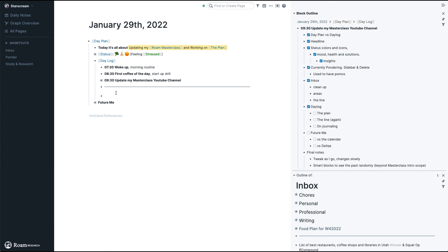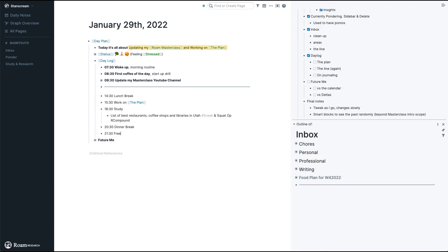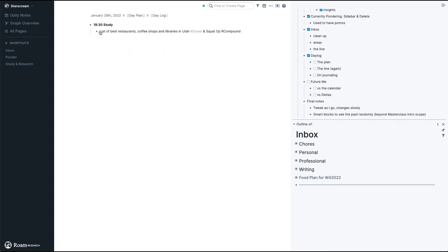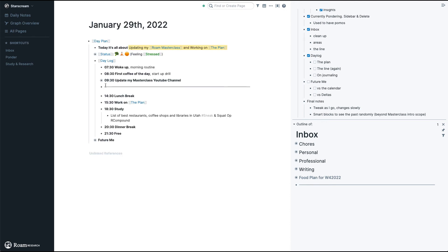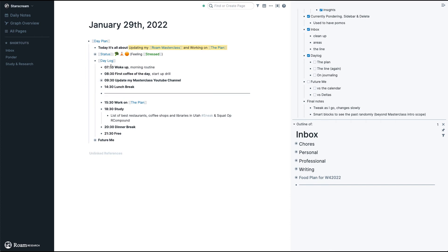Now we're in the Day Log, and at a certain point I move from logging and journaling to planning. Anything below this line is what I plan to do with my day. For example, today I expect to finish at 2:30 and then have my lunch break. Whenever I'm done with a task — like the masterclass update — I move the line down, so journaling stays up here and planning remains down here.